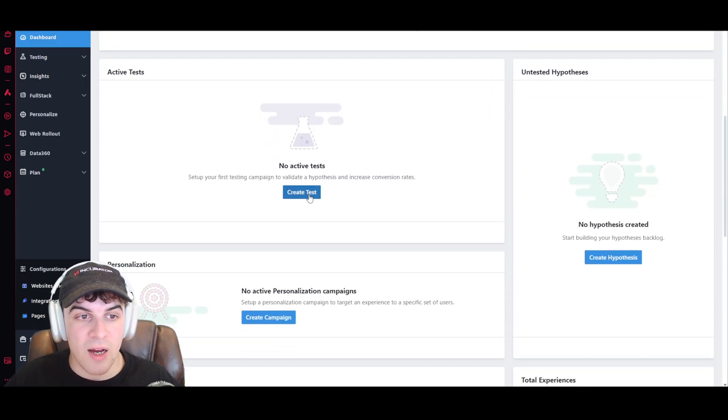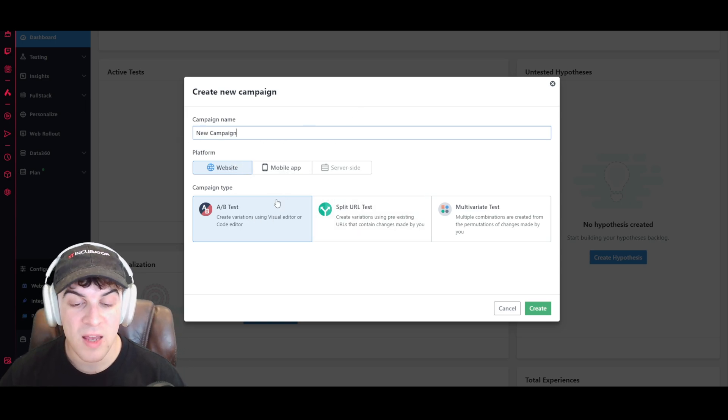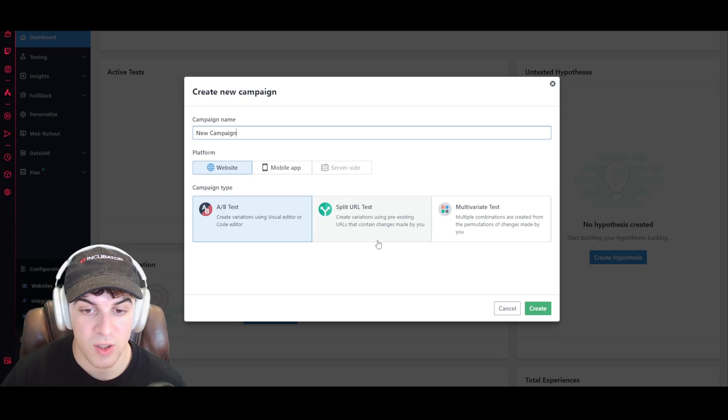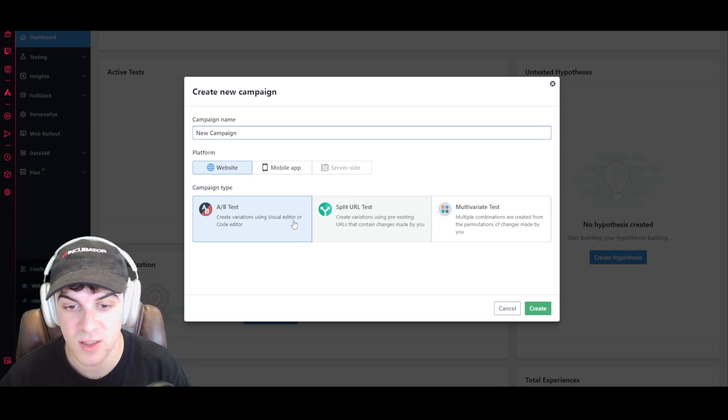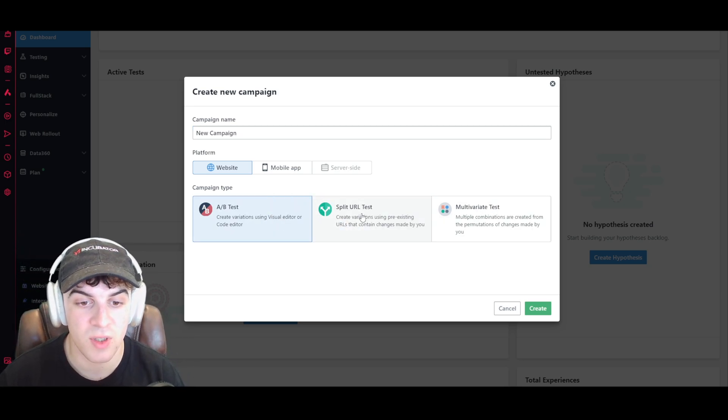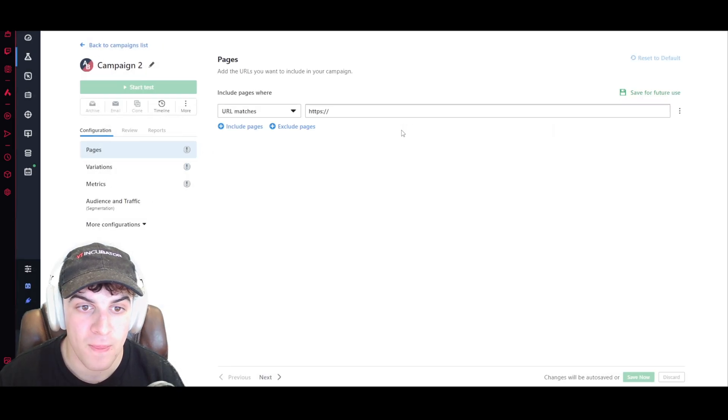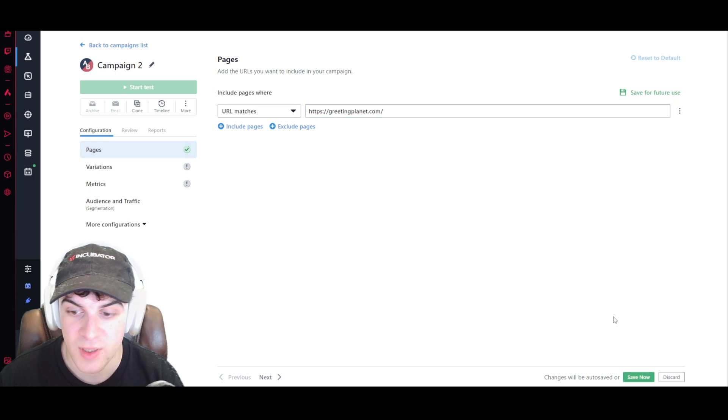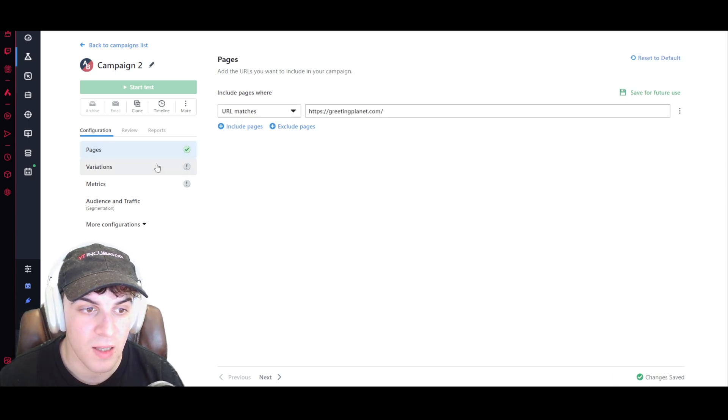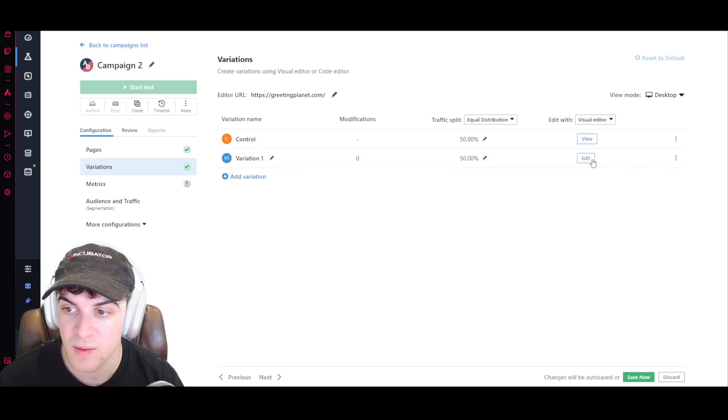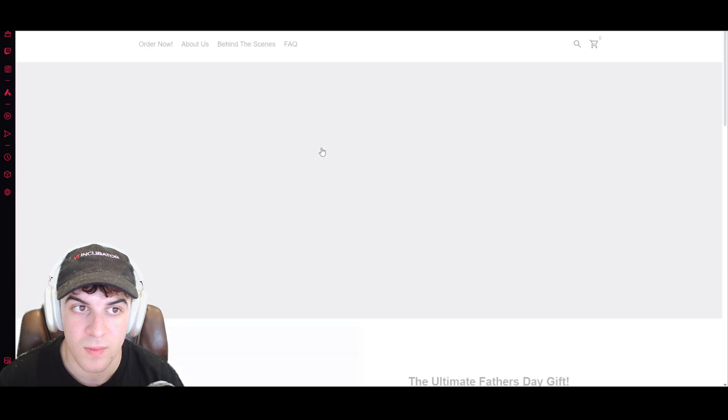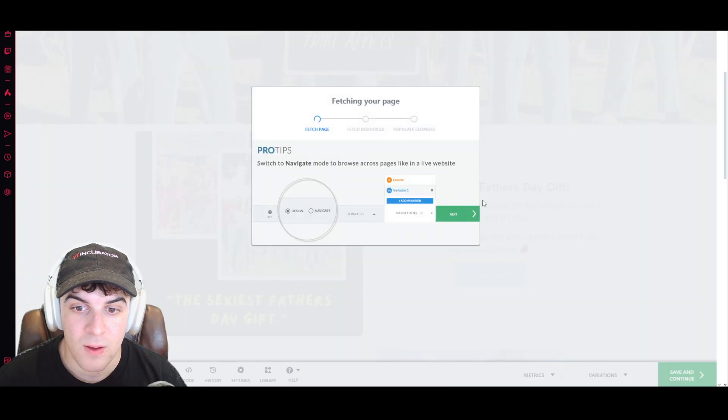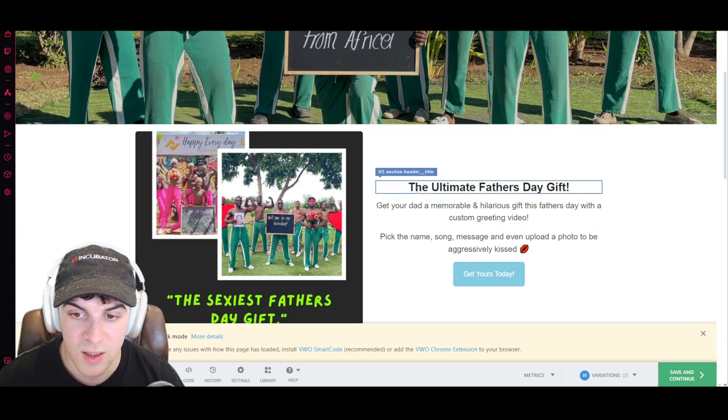Now we also have our active tests here. So what we can do is we can set up a campaign here. We can create A/B tests with the visual editor. We can use a split URL test, or we can use a multivariate test. Really depends which one you want to use. Let's say we want to go ahead and do this one here. You can basically put this in here, save it. And then we can add a variation here. We open the editor.